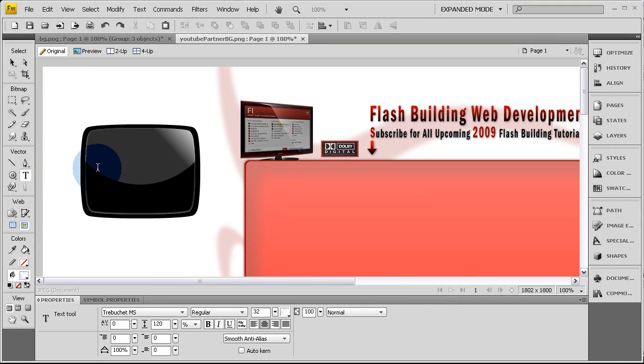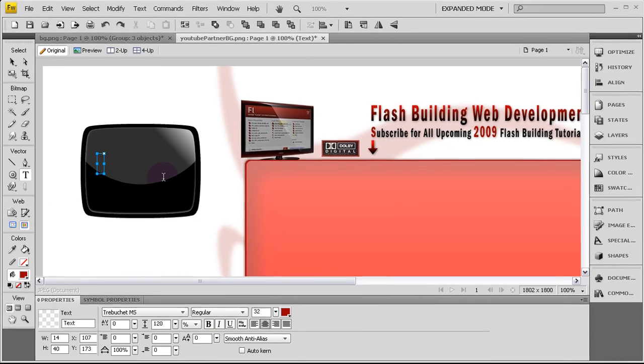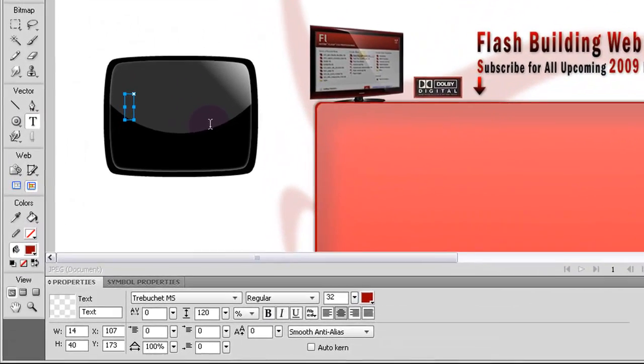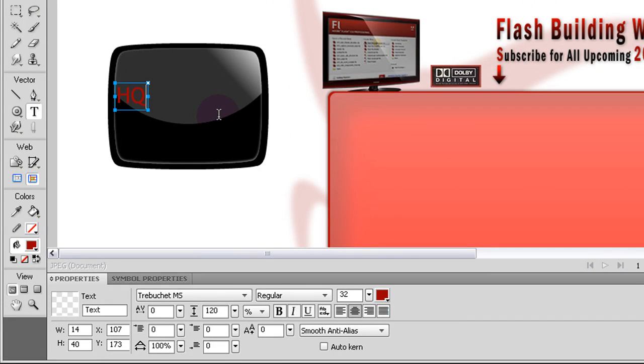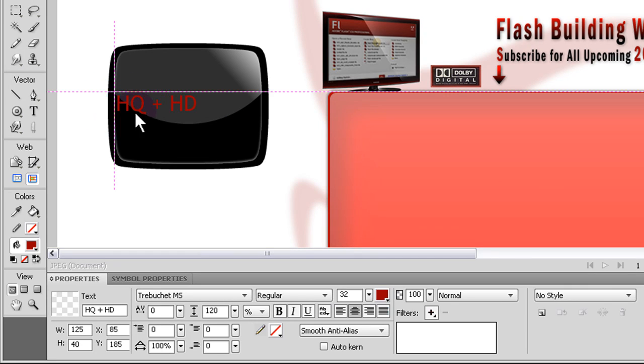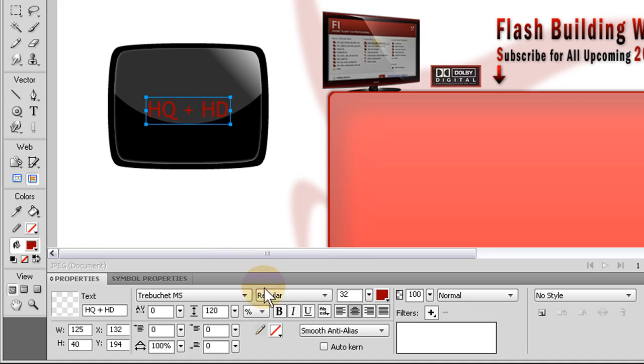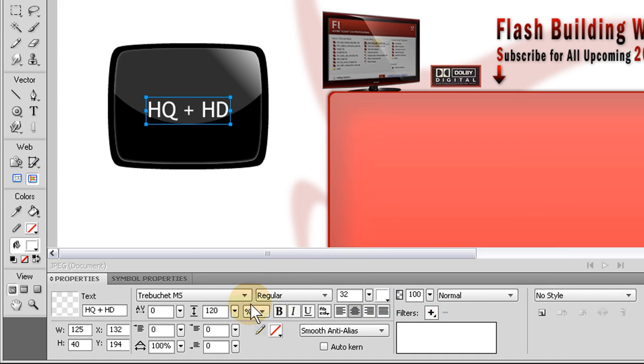Now with the text, let's put, just so everybody knows it's mine, we'll put HQ, actually, I'm going to put HQ plus HD. Because my videos are all HQ and HD nowadays. Right in the center. Go to the text I want. Let's turn it white so we can see it first.